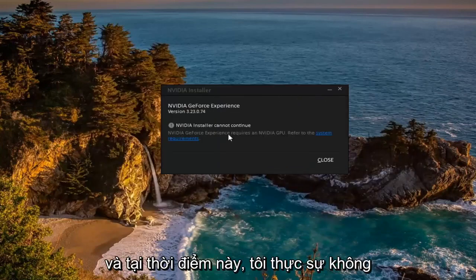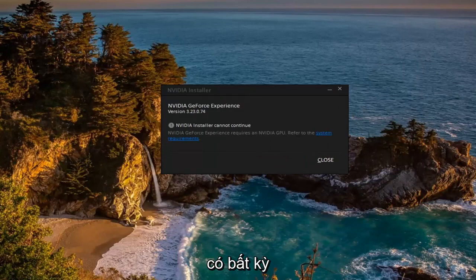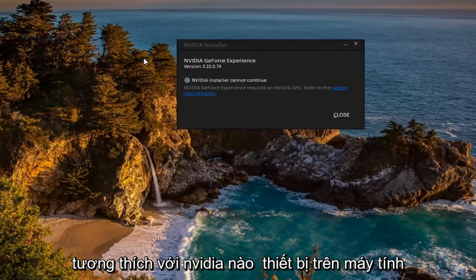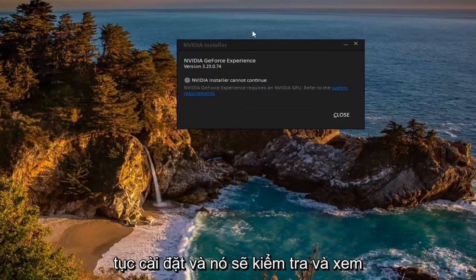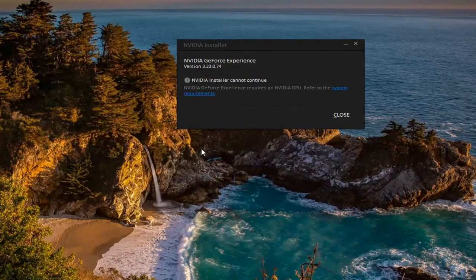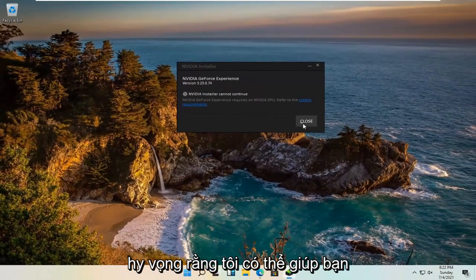And then at this point I don't actually have any NVIDIA compatible devices on this computer, that's why it's not proceeding, but otherwise in your case it would continue to install and it would check and see if there are any updated drivers for your device. So pretty straightforward process guys.